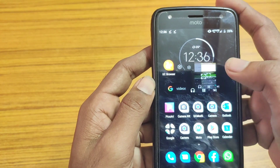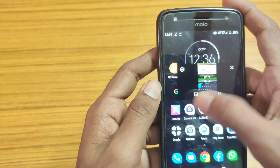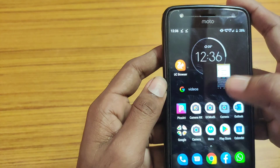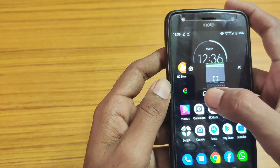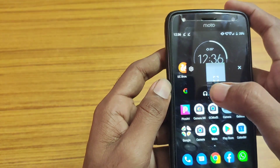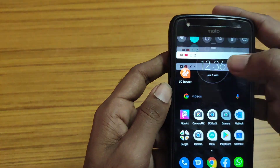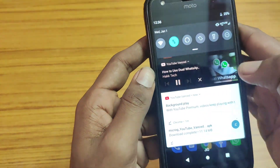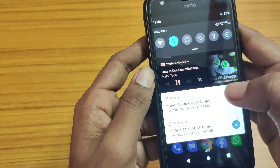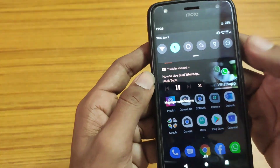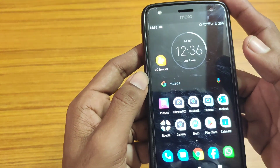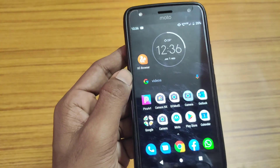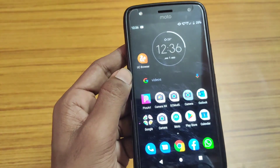Also, tap on the video and you'll see a headphone symbol. Tap on that headphone symbol to play audio only — it will show on the notification panel. This is a very cool feature available on YouTube Advanced app, since the official YouTube app does not give you these features.